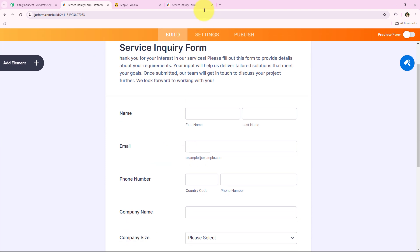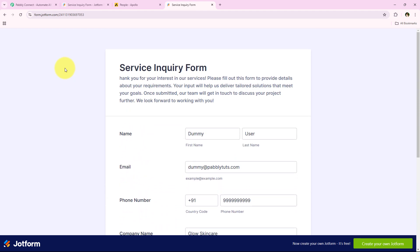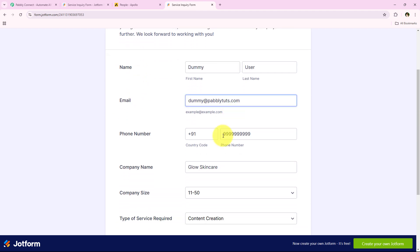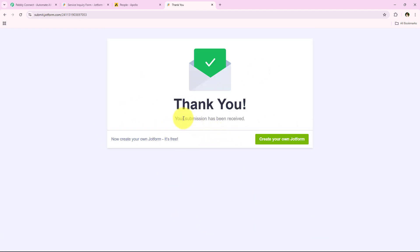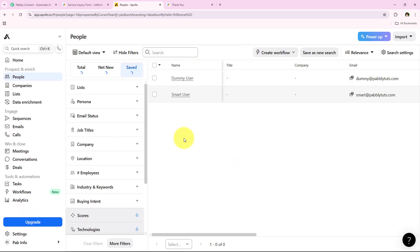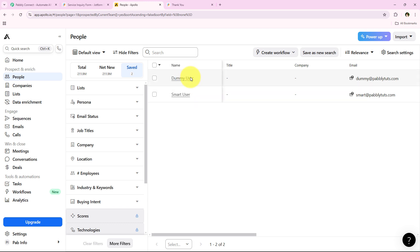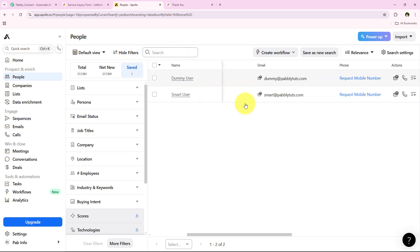I am running a digital marketing agency and I use this form to collect details of my potential clients. I've entered all the details as a dummy user and now I'm going to click submit. Your submission has been received. Now I'll open my Apollo.io account and refresh the people page to check if a new contact has been created. And yes, a new contact has been created automatically without any manual effort in real time — same name and same email which we entered. This is the automation we are going to learn today, so watch this video till the end.